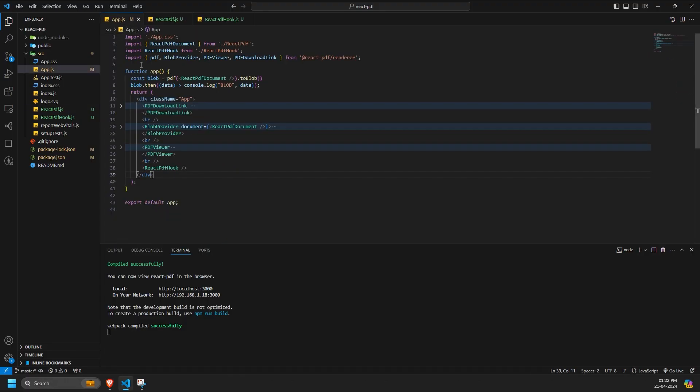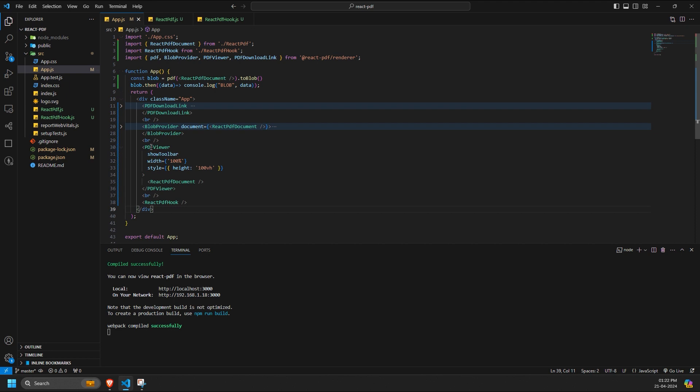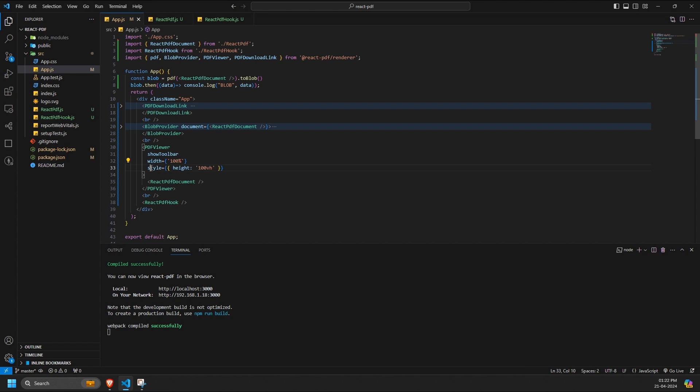The implementation of the PDF Viewer component includes enabling the toolbar, specifying the width and height in the style prop, and passing the document component as a child, which we've created separately.